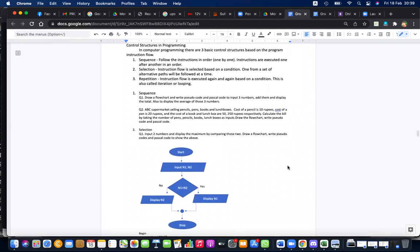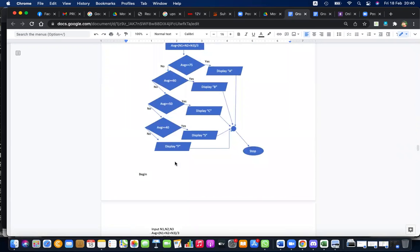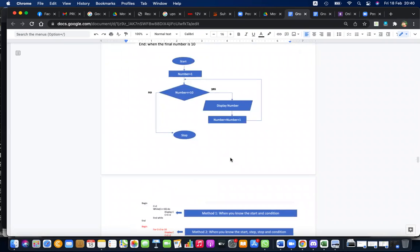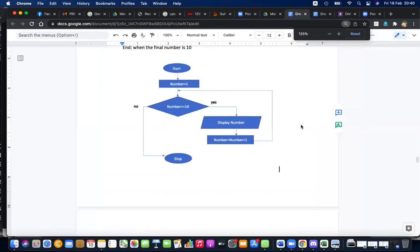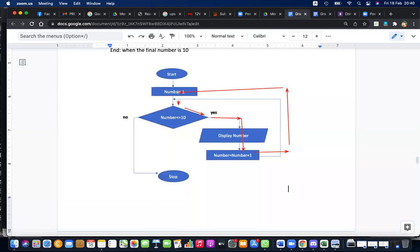In today's lesson we learned about the first three control structures in programming. You have three control structures: sequence, selection, and repetition. Sequence is basically instructions executed one after another. Selection is where you have to select a path from some alternatives. Repetition is applied where you want to do the same thing again and again, forming a loop or ring.